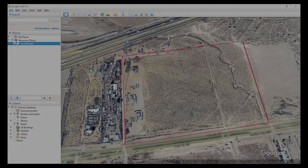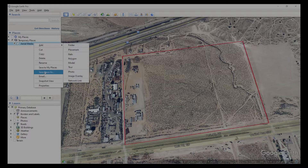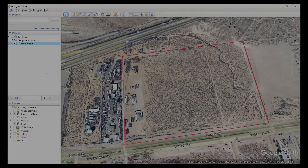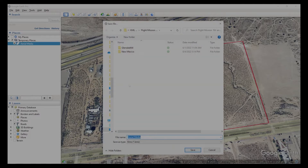The file will show up in your temporary places. Right click and then go to save place as. From there, just save it onto your computer. Upload the file or email us that file and we'll provide you with a quote.